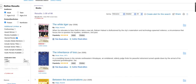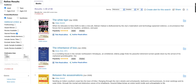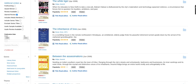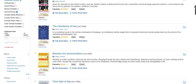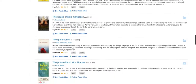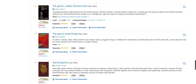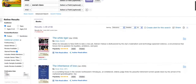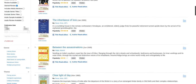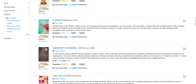Now you see we have 66 results. In our results, we see The Inheritance of Loss as result number 2. And if we go down the list, we have The God of Small Things as number 22 in our results.